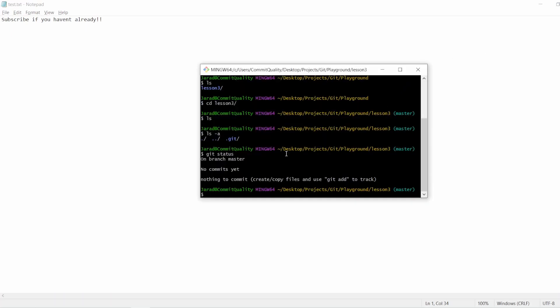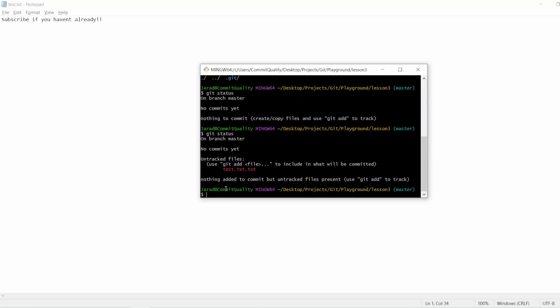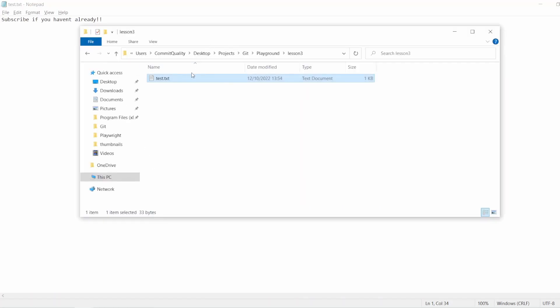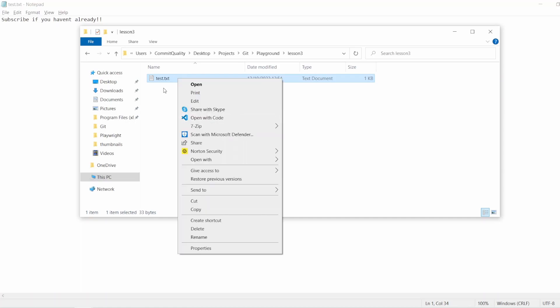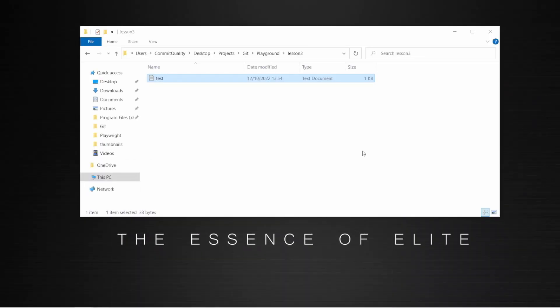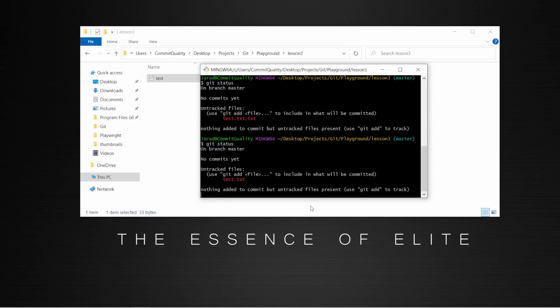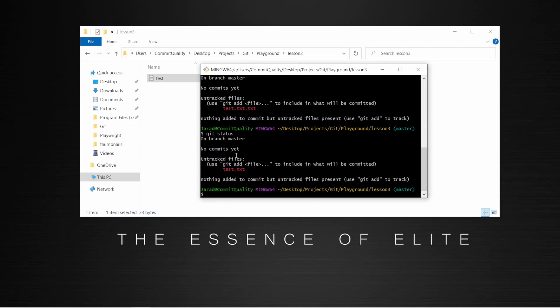Now what I'm going to do is git status again. And what we're going to see now is we have some untracked files where we have test. Oh, I, of course, created a text document and added .txt to it when it already didn't need that extension, of course. So let's just get rid of that and save that there. And what I can do again is another git status. And we can see our untracked file now is test.txt. So now we actually have changes to commit.